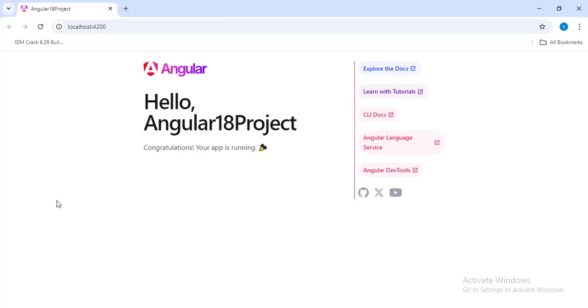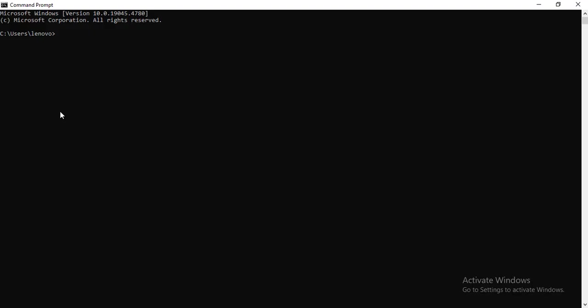If suppose in your system you have a previous version of Angular, before Angular 18 versions, and you want to now work with Angular 18 version, you can run two more commands. You can uninstall the previous version and then install Angular 18.